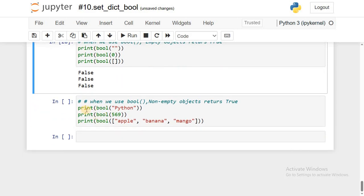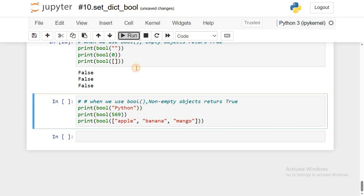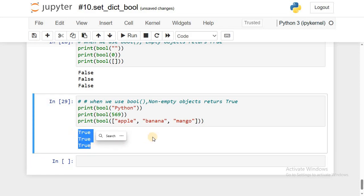In the second case, I'm using the same bool() method but giving a non-empty string, some number, and a non-empty list with some values. Whenever bool() has some sort of data, run it — it returns True. Whenever the bool() function has some sort of data, it returns True.